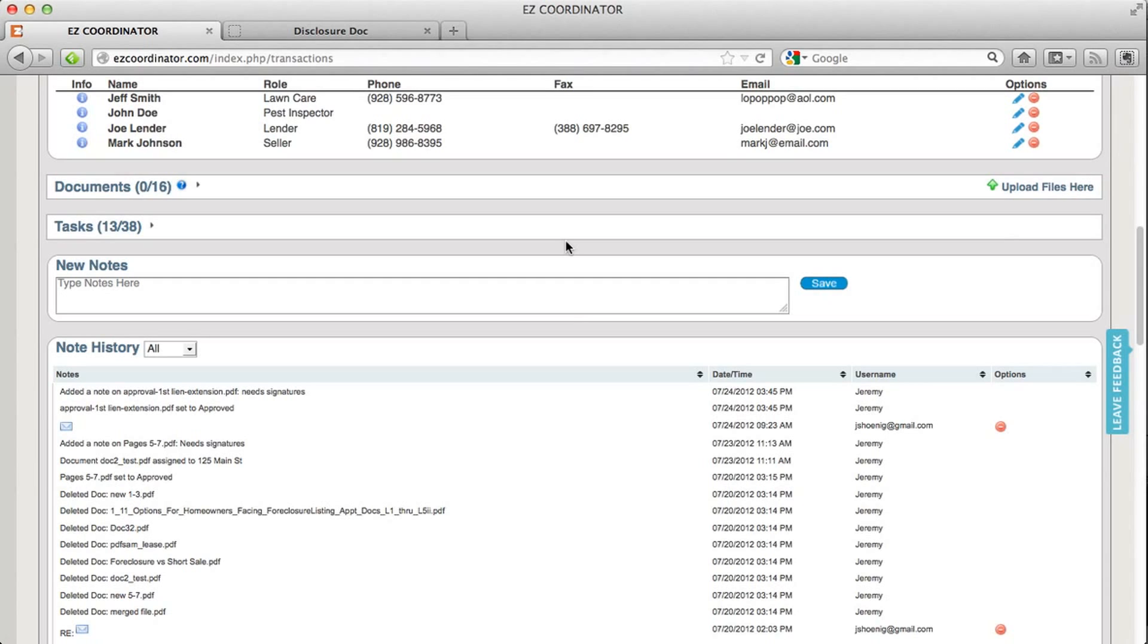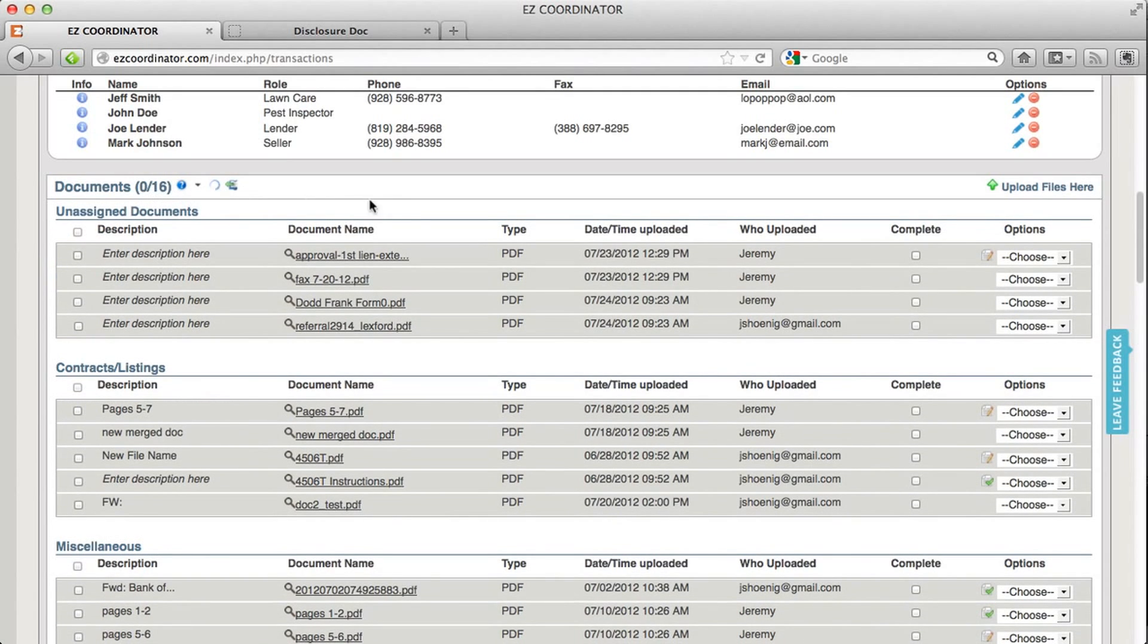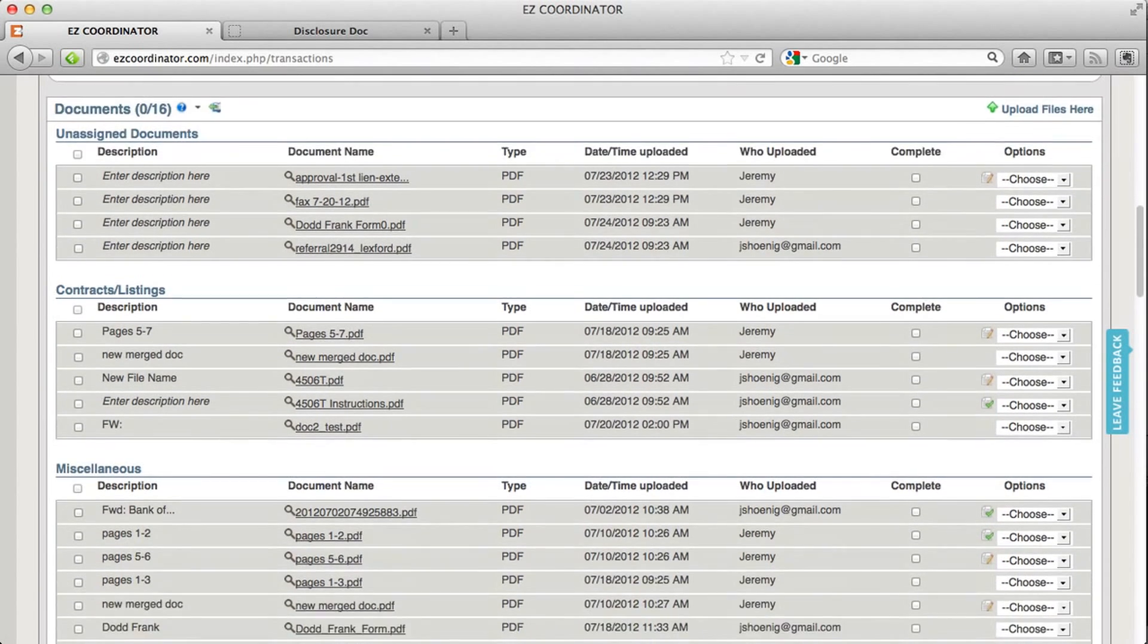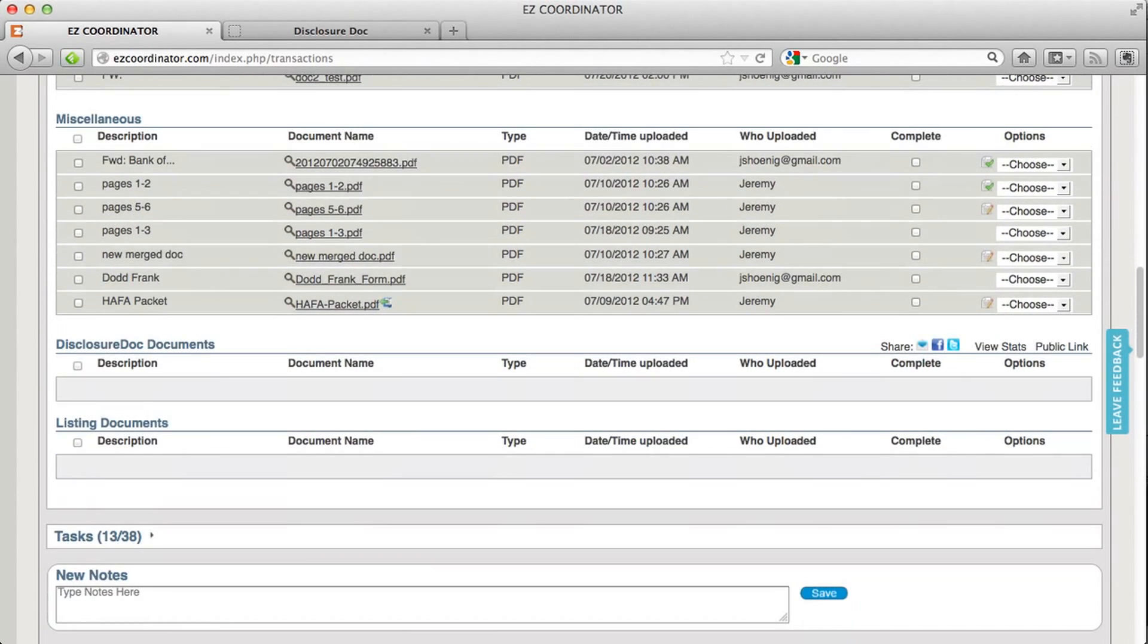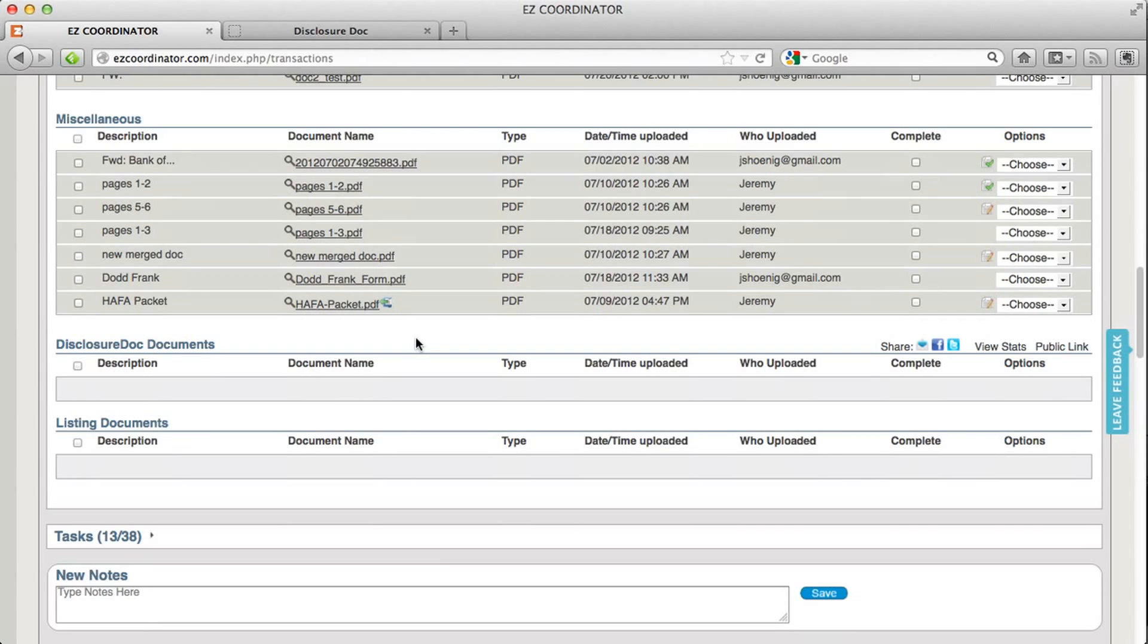To use it you're going to go into your documents folder and open it up and inside your document folder you're going to have a disclosure doc documents folder. So this is a public folder that you're going to store your disclosure docs in.